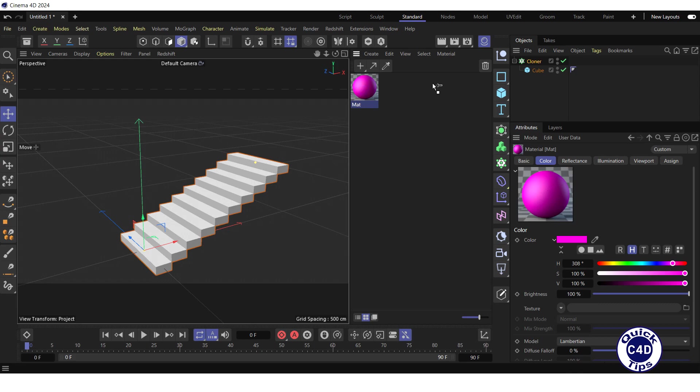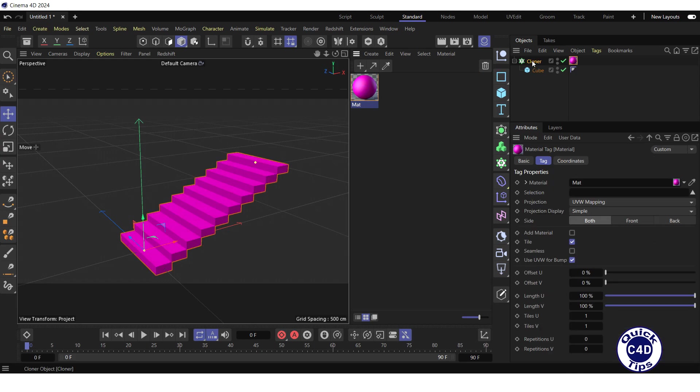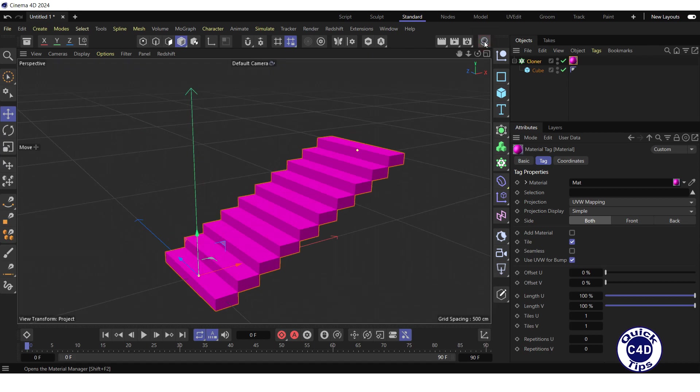Apply the material to the cloner. Close the material manager and rename the cloner to stairs.